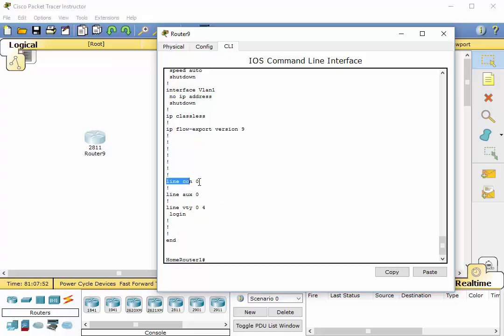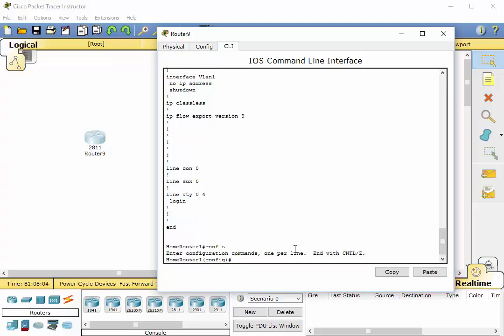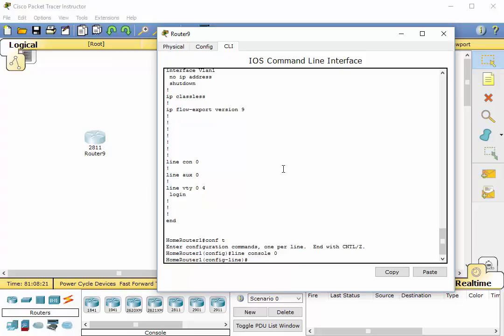Let's secure the console port first. First thing you need to do is go into configuration terminal, config terminal into global configuration mode using config terminal and there we are. What we're going to do is we're going to type in line space console 0. Essentially we're going to go into the line mode.